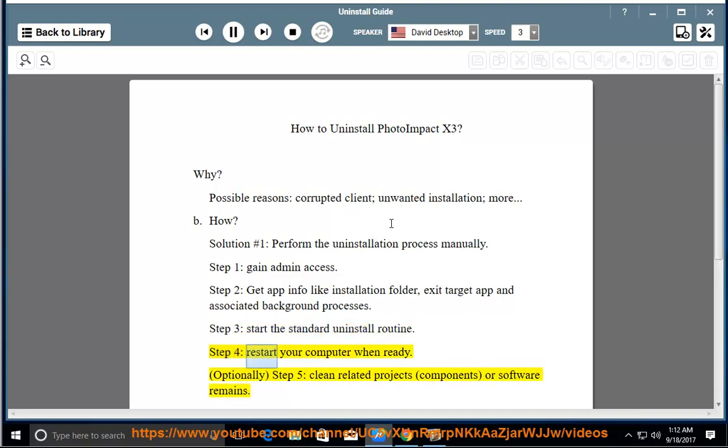Step 4: restart your computer when ready. Optionally, Step 5: clean related projects, components, or software remains.